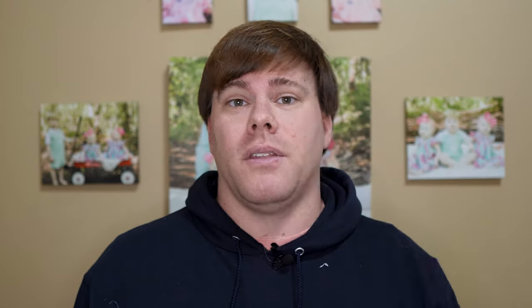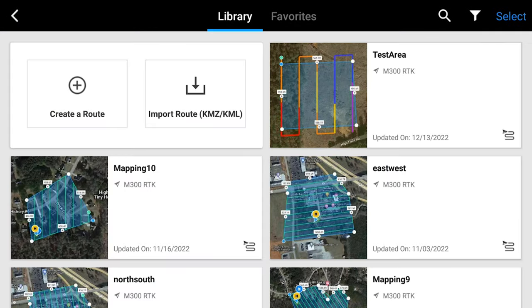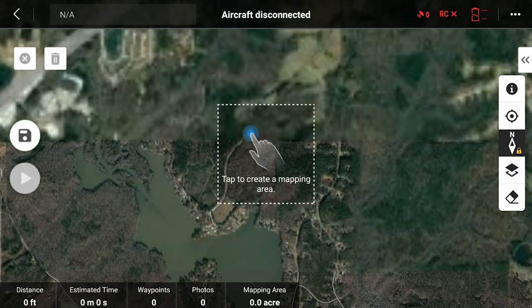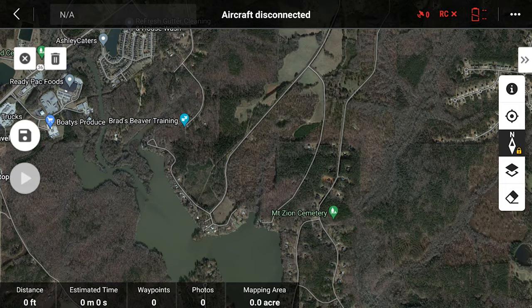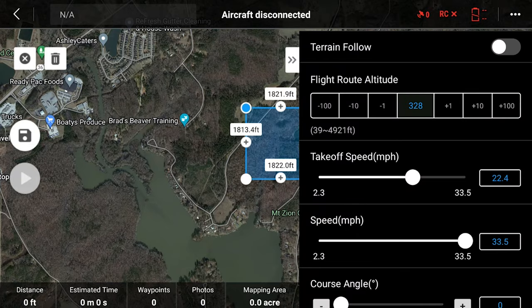All you need is your DJI controller, the latest firmware update, and the internet. Go to Flight Route, Create a Route, hit Create. You can import from KML or KMZ, or create it on your computer — whatever you want to do.